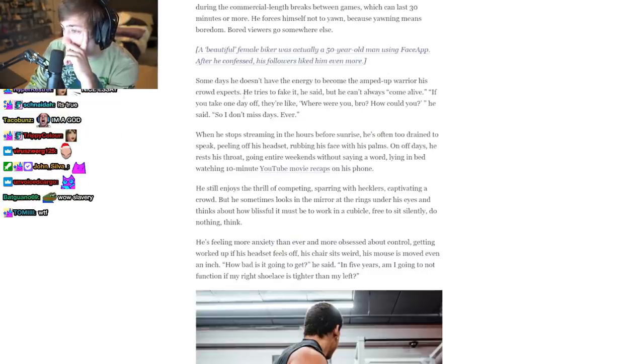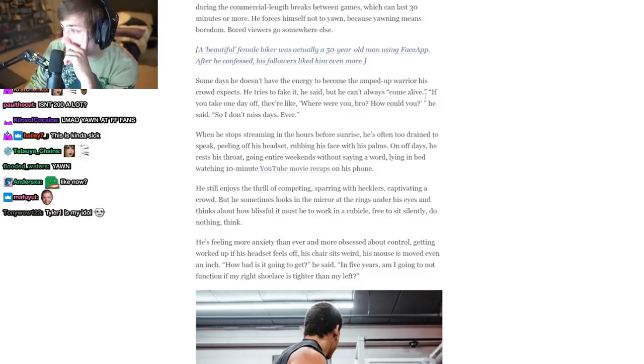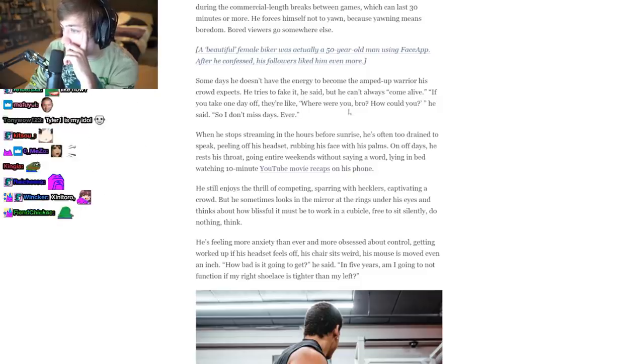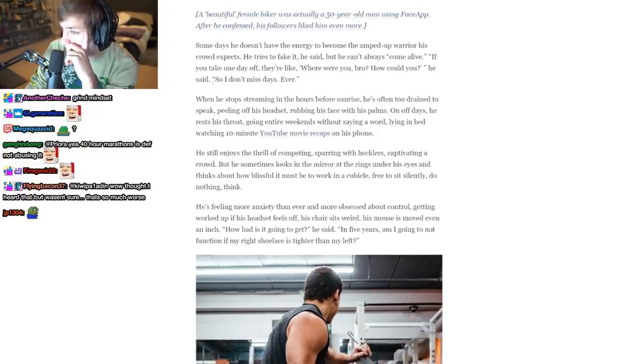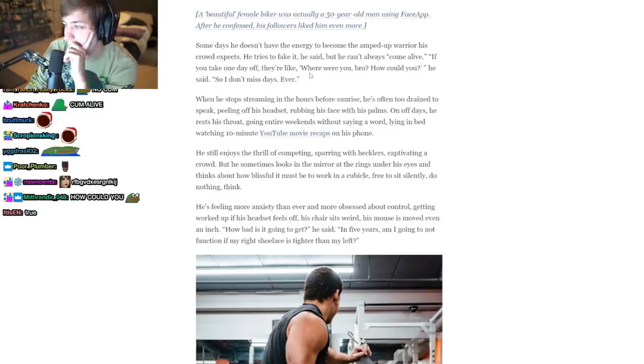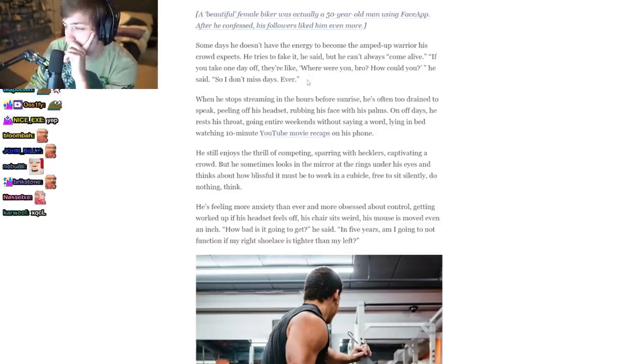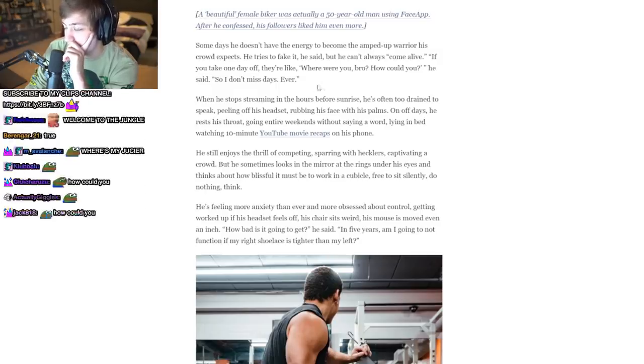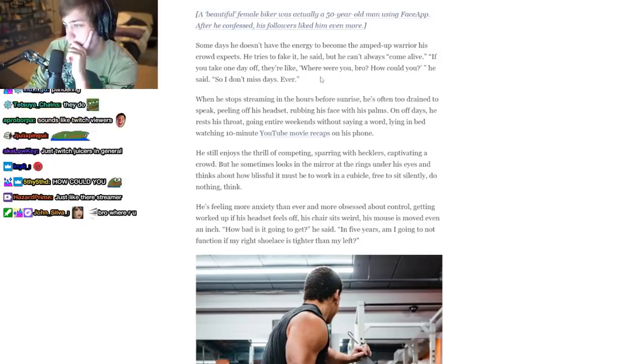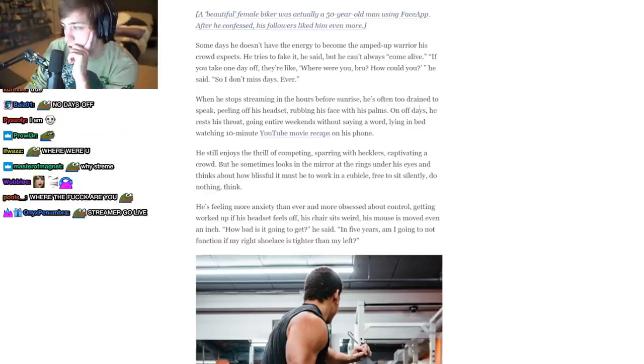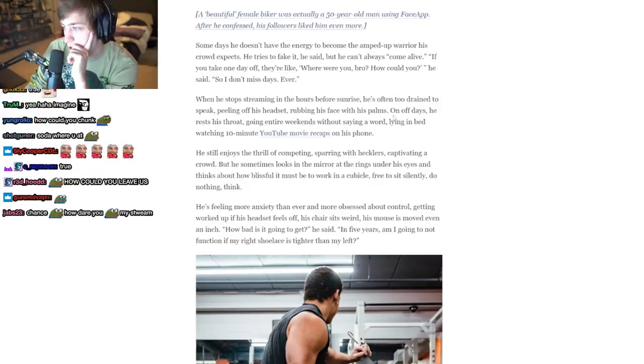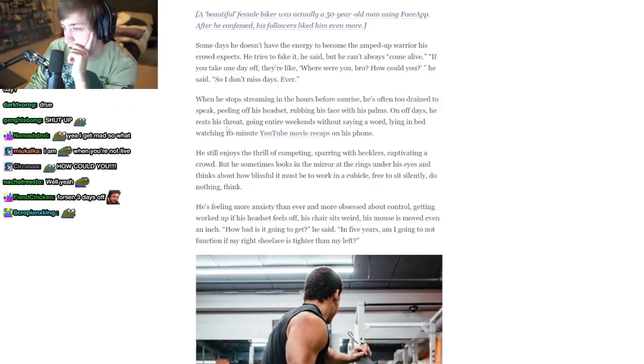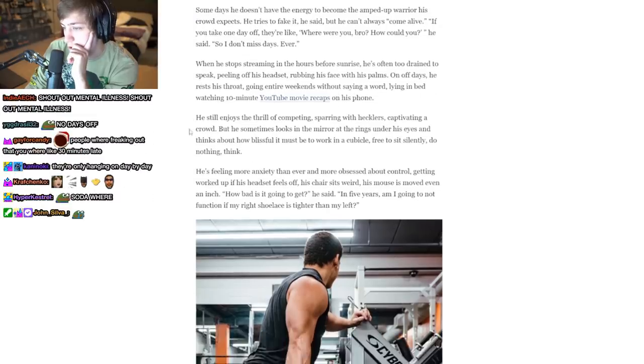Some days he doesn't have the energy to become the amped-up warrior his crowd expects. He tries to fake it, he said, but he can't always come alive. 'If you take one day off, they're like, where were you bro? How could you?' It sounds like xQc viewers. It's like mental illness. I just can't imagine, like, watching a stream is cool, but I can't imagine getting upset that a streamer took a day off. That, you must be so sad. It's like depressing. When he stops streaming in the hours before sunrise, he's often too drained to speak, peeling off his headset, rubbing his face with his palms. On off days he rests his throat, going entire weekends without saying a word, lying in bed watching 10-minute YouTube video recaps on his phone.